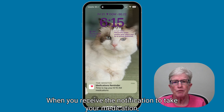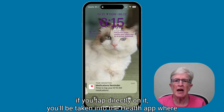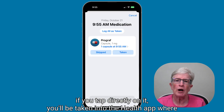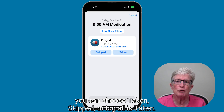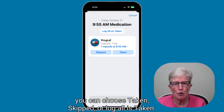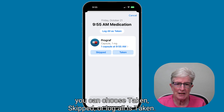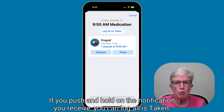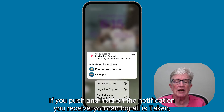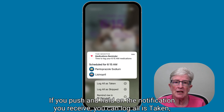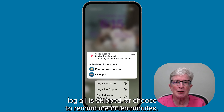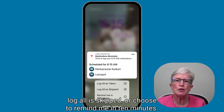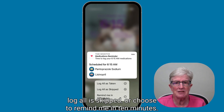When you receive the notification to take your medication, if you tap directly on it, you'll be taken into the Health app where you can choose Taken, Skipped, or Log All as Taken. If you press and hold on the notification, you can log all as taken, log all as skipped, or choose to remind me in 10 minutes.